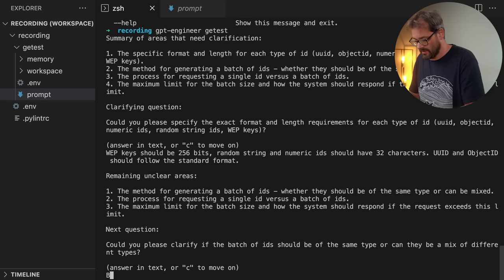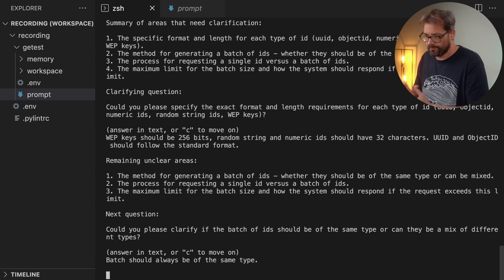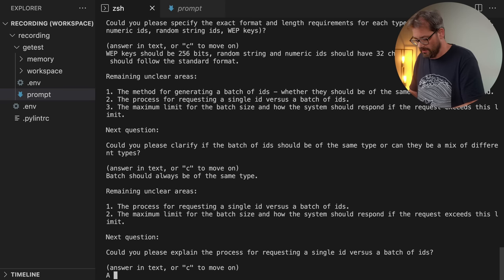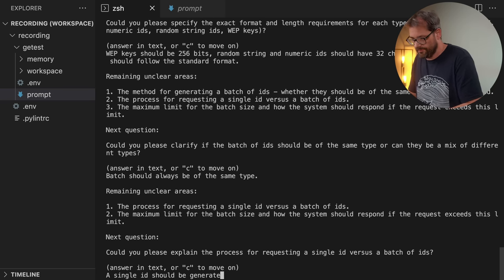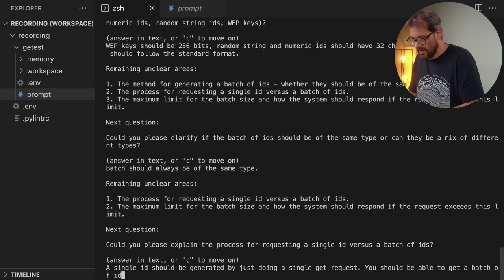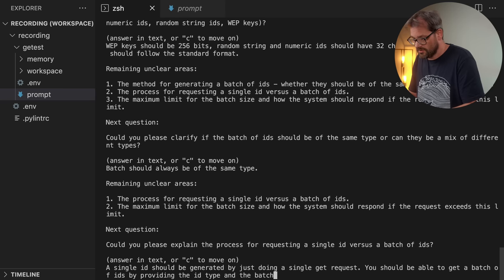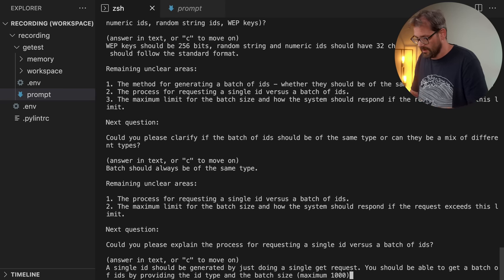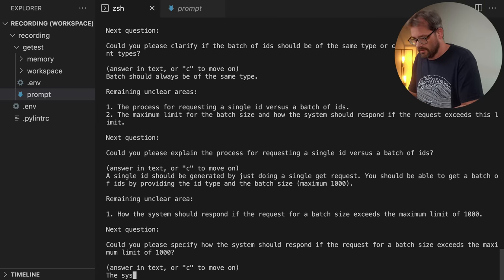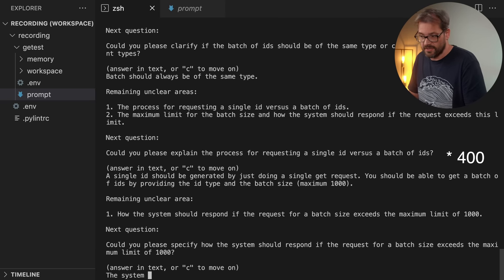WEP keys should be 256 bits, random string and numeric IDs should have 32 characters, and UUID and object ID should follow the standard format. It then asks to clarify if batches should be the same type or a mix — batches should always be the same type. A single ID is generated by a GET request, and a batch is requested by providing the ID type and batch size up to a maximum of 1000. If the batch size exceeds the limit, the system should respond with a 400 HTTP error.